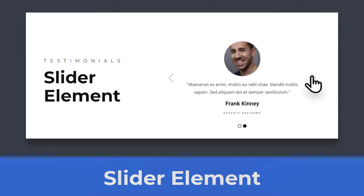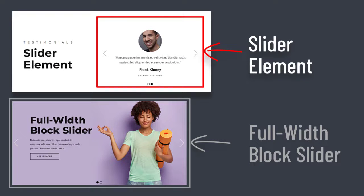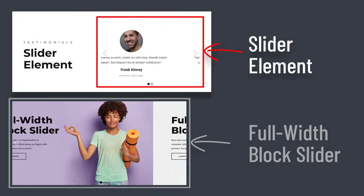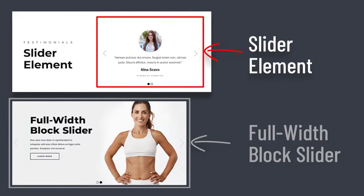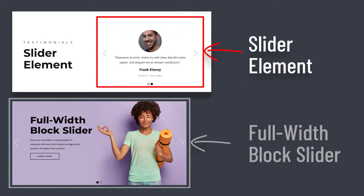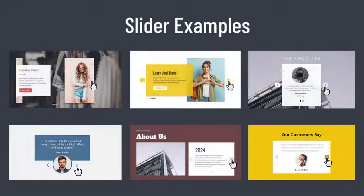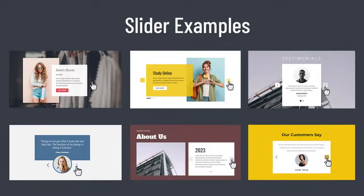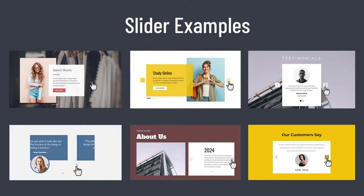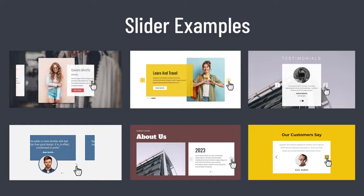Unlike the full-width block slider, the slider element is usually smaller and is only a component in a block, similar to sliding cards. Each slide in the slider element can have a different layout and set of elements.